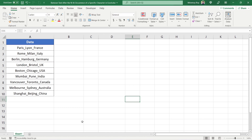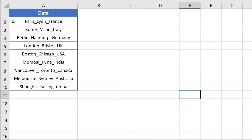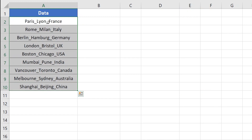Hello everyone. In this video tutorial I'm going to show you how to remove text after the nth occurrence of a specific character in Microsoft Excel. In this dataset you can see I have used two underscore signs to separate all the city and country names. I'm going to show you a formula to remove all the text after the second occurrence of the underscore sign.